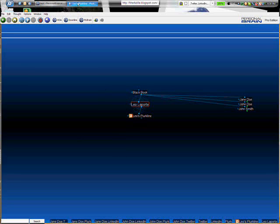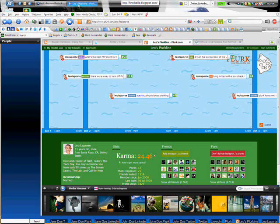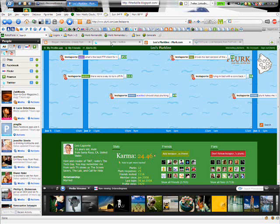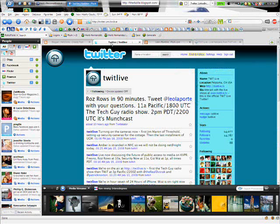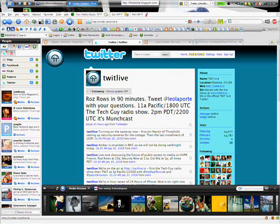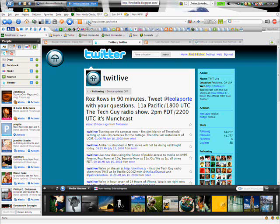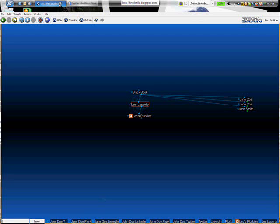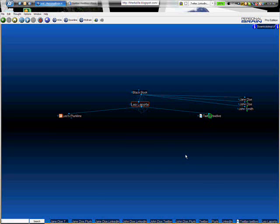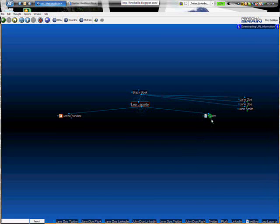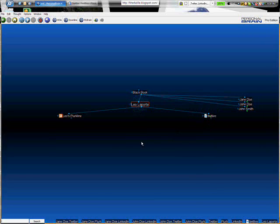And I'm going to head back over to my browser. Go to the Twit Live page and do the same thing - grab the favicon, switch over and just let go. And now I have the Twit Live link. And it's as simple as that.